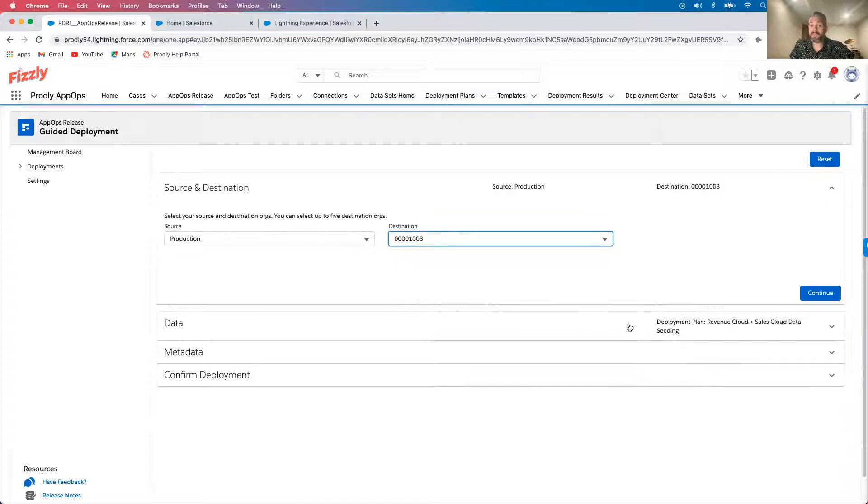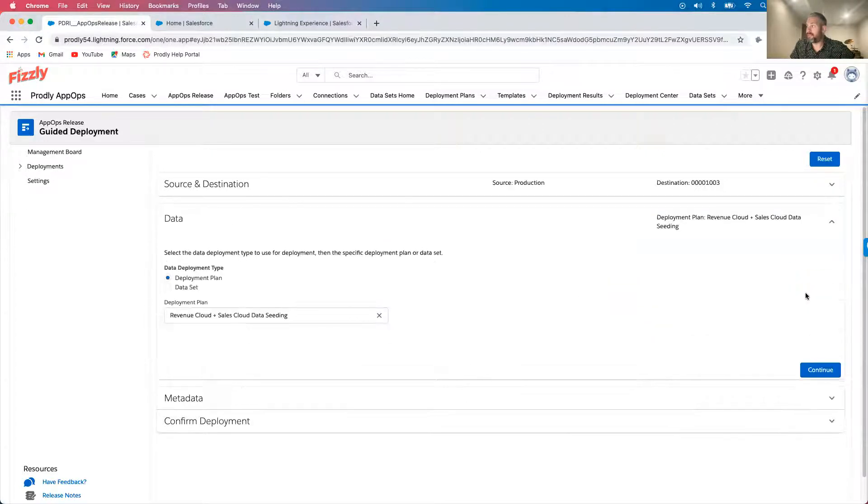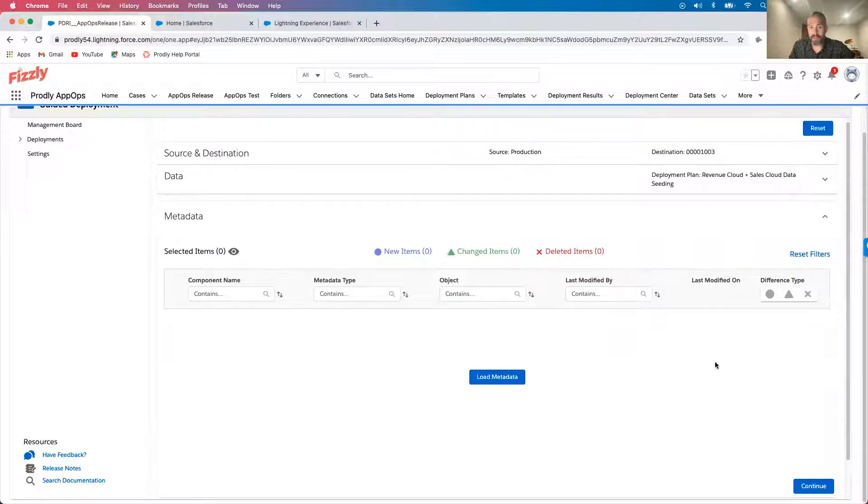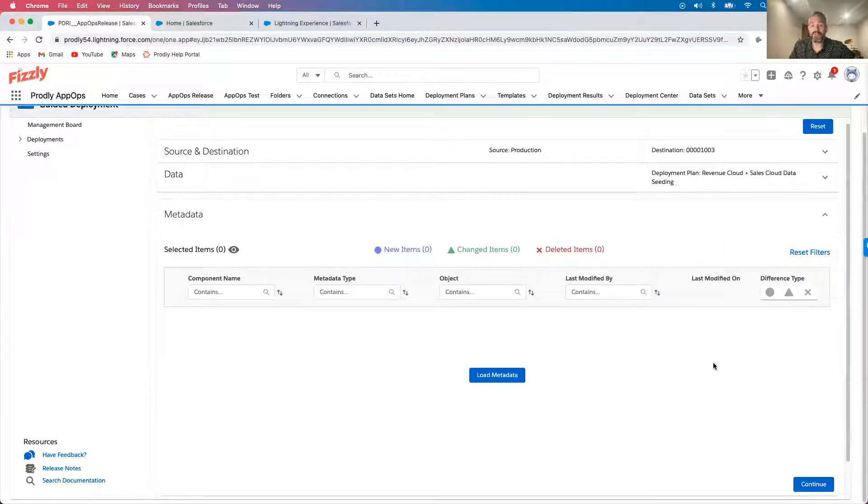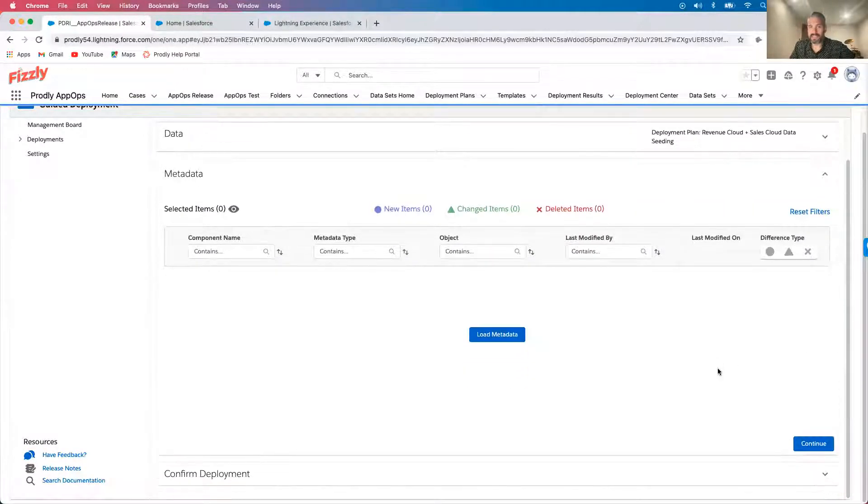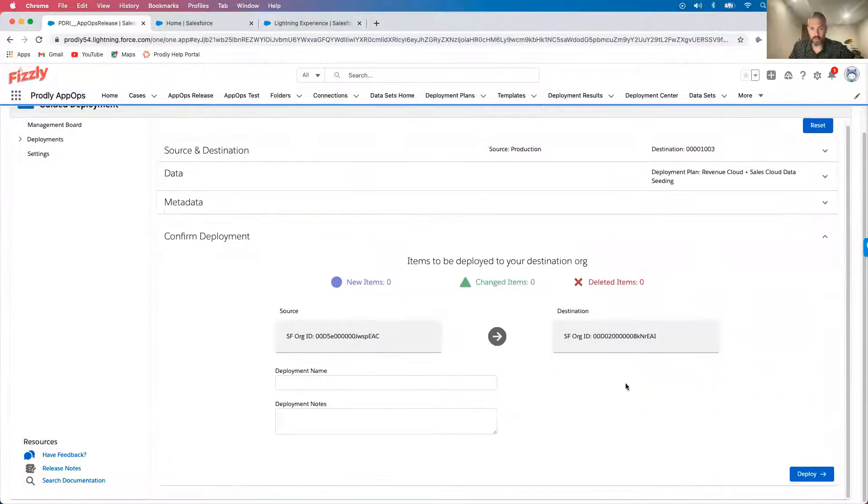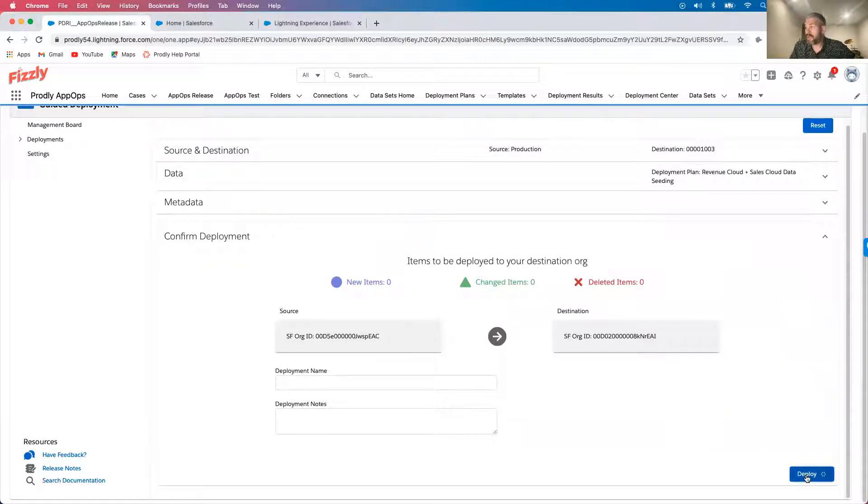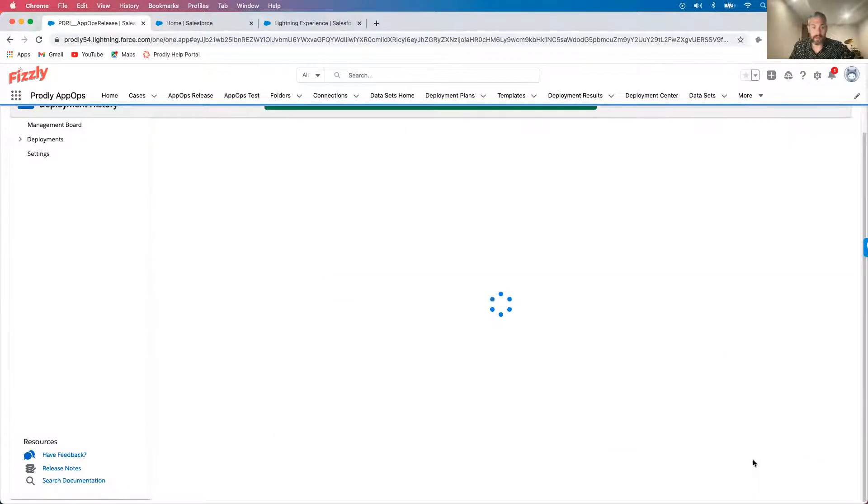I'm going to seed the sandbox that I just created for this change request. Since adopting Prodly, we've been able to better use our available sandboxes and avoid overriding each other's work. If I wanted to, I could select up to five destination orgs at once. So now, I can go ahead and click deploy.